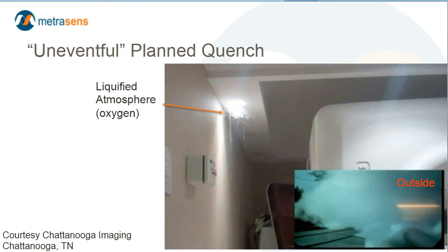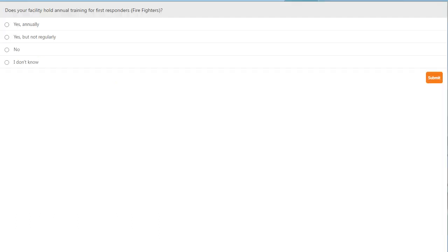Here's our next audience poll question: does your facility hold annual training for first responders, specifically firefighters? The choices are: yes, annually; yes, but not regularly; or no. Go ahead and make your selection and then press submit. And here are the answers to the question.